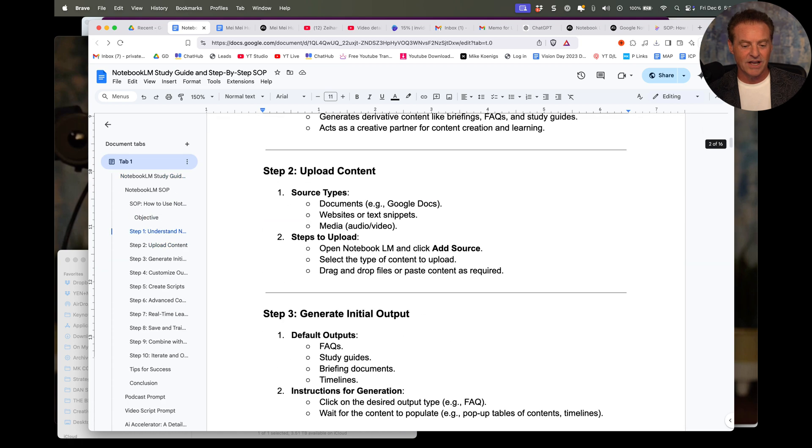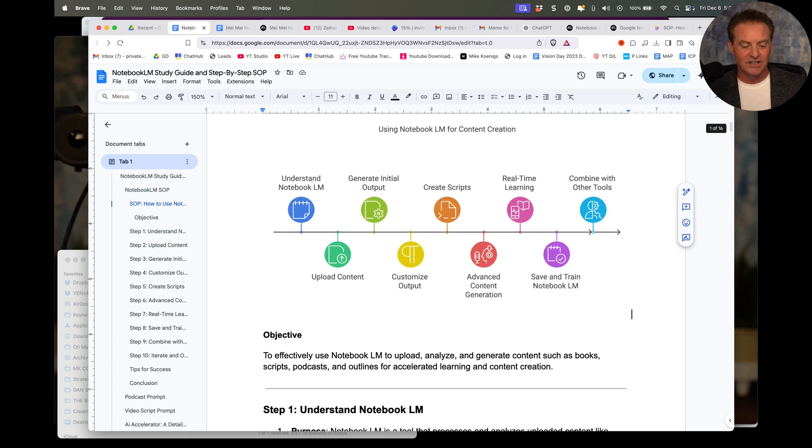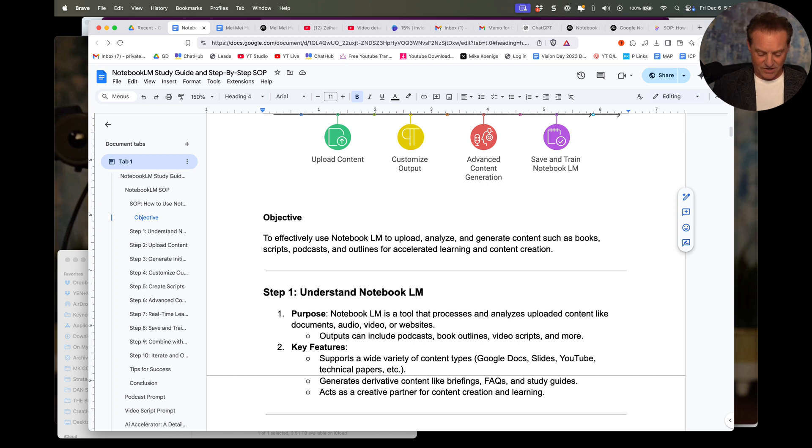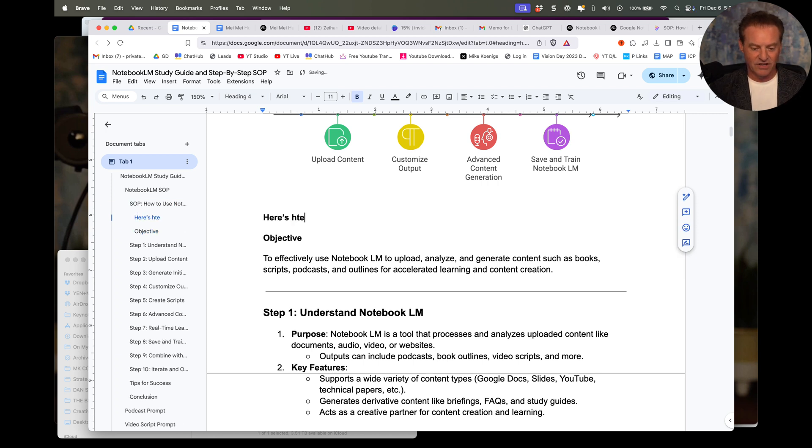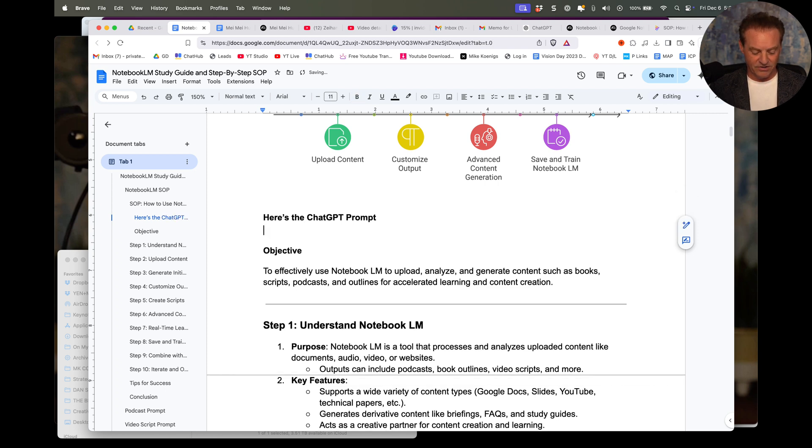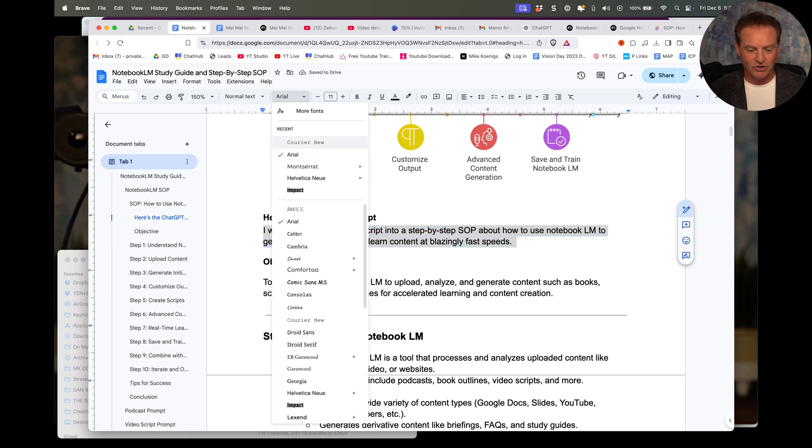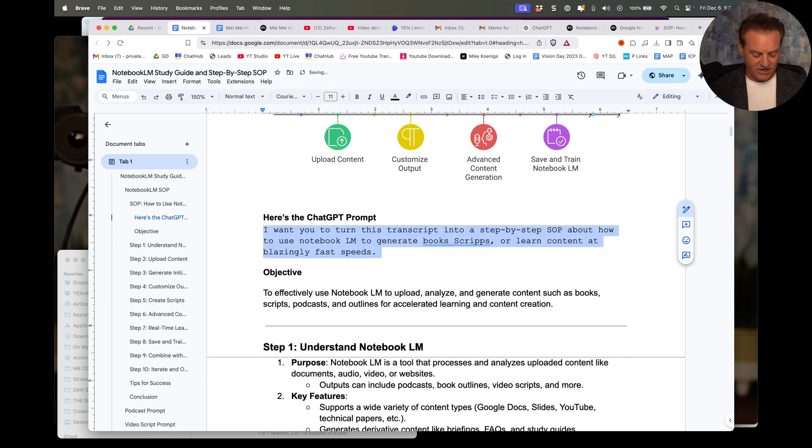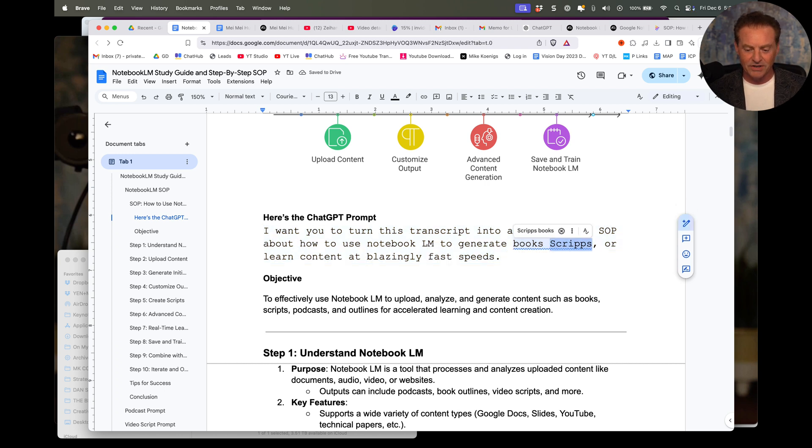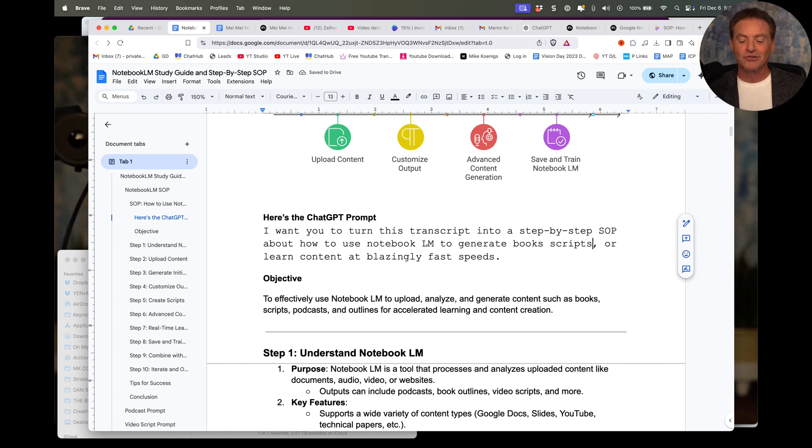And the way I usually generate these is I go, here's the ChatGPT prompt, paste it. And whenever I make a prompt, I always turn it into Courier because I know it's something I'm feeding into ChatGPT. All right. And that should be scripts. But you'll notice ChatGPT didn't even care. It knows what I meant.